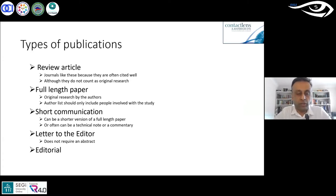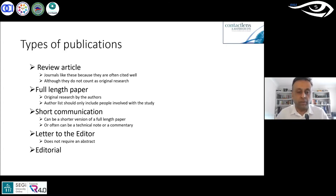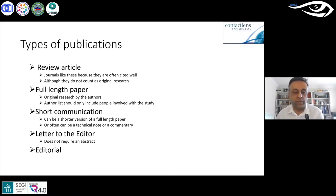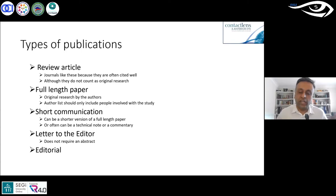A review article is where you search existing literature on Science Direct, PubMed, Scopus, and other engines, collect information on a certain topic, write summaries, and possibly do a meta-analysis comparing analyses from different papers. From a journal point of view, we like review papers because they are cited very well. For example, a review paper on keratoconus will be cited by anyone writing a clinical trial on keratoconus contact lenses needing basic background information.